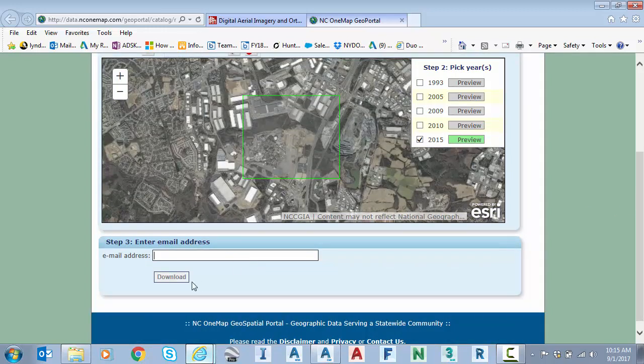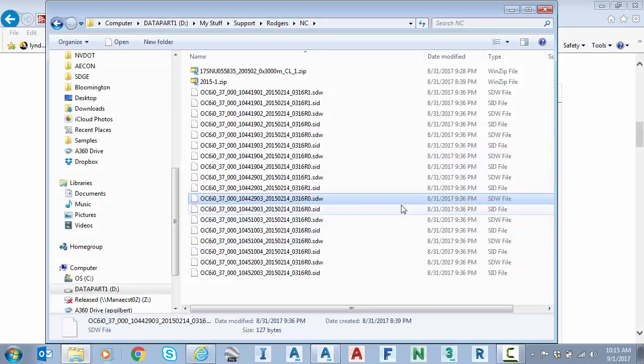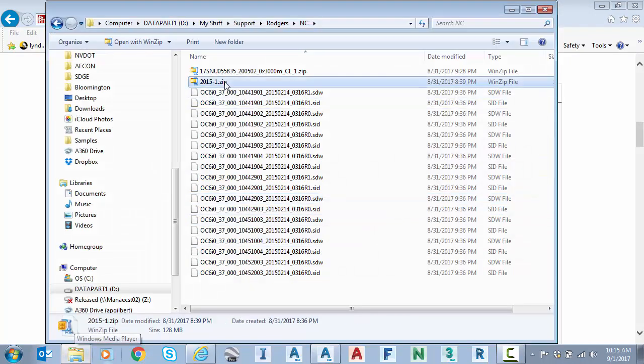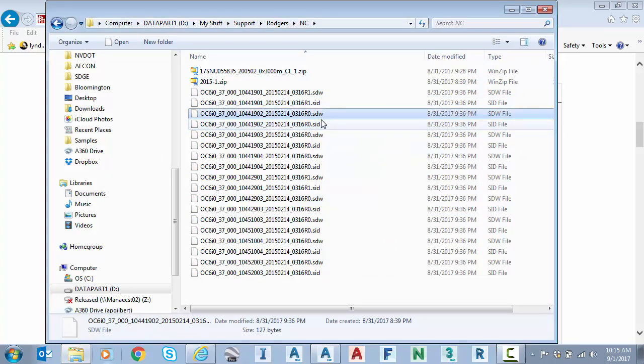So now I type in my email address and hit download. And I'll get an email to pull that data down. And what I'll get is a big zip file like this. And I'll have SID files. And those are the images. The SDW are the geolocation files.